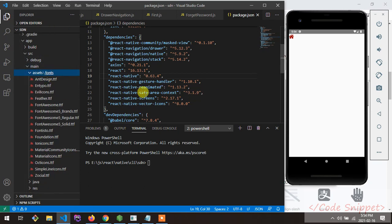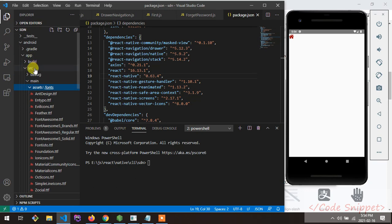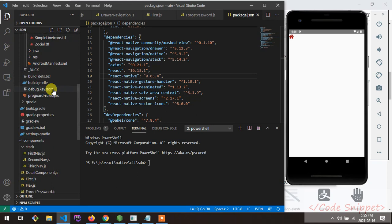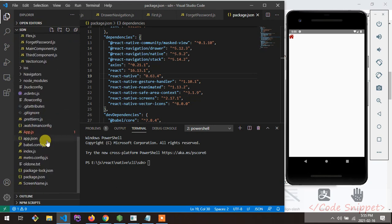For iOS there is another way. This setup will only work for the Android platform. To get vector icons working on Android, go to app/src/main, create a folder named assets, then inside that create a folder named fonts. After doing that, go to your node_modules directory.